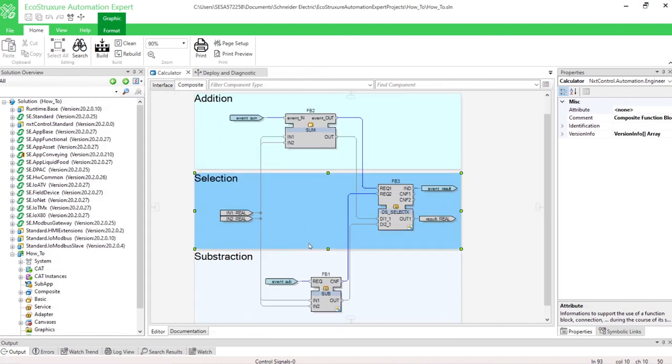To test your composite function block, you can find the method in the video How to create a new solution and add a function block from library.